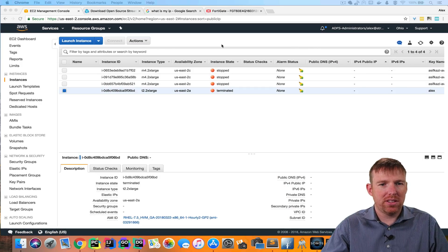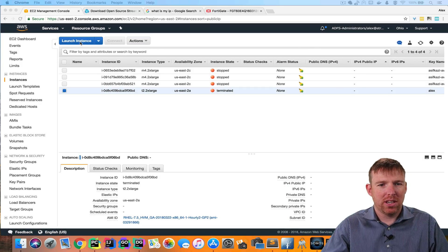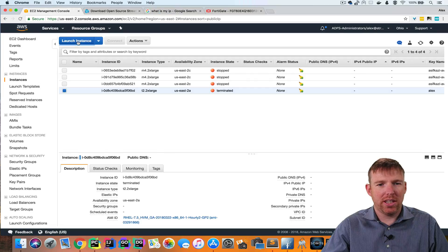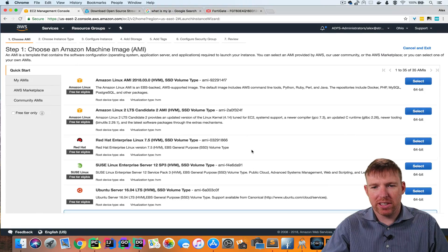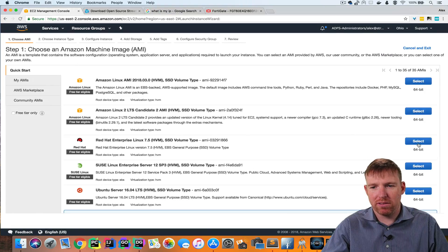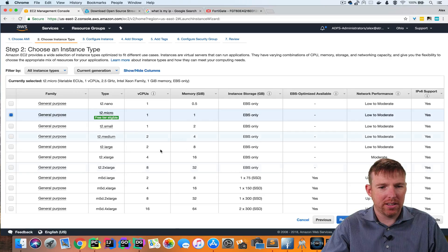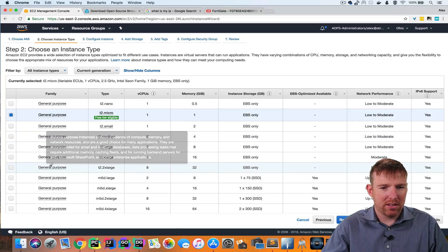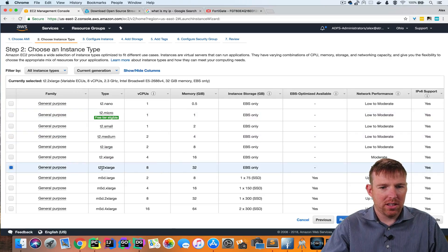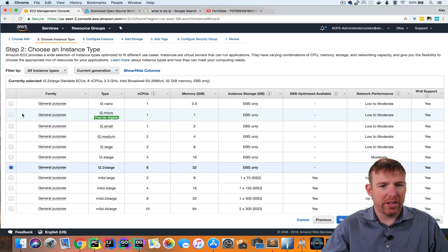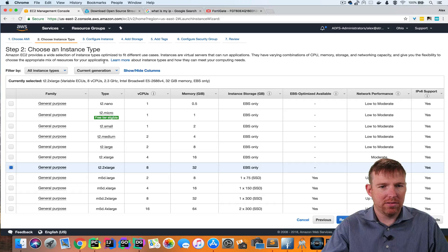So the first thing we're going to do is launch an EC2 instance. My go-to flavor of Linux for this is going to be Red Hat and I'm going to choose T2 2XL here.